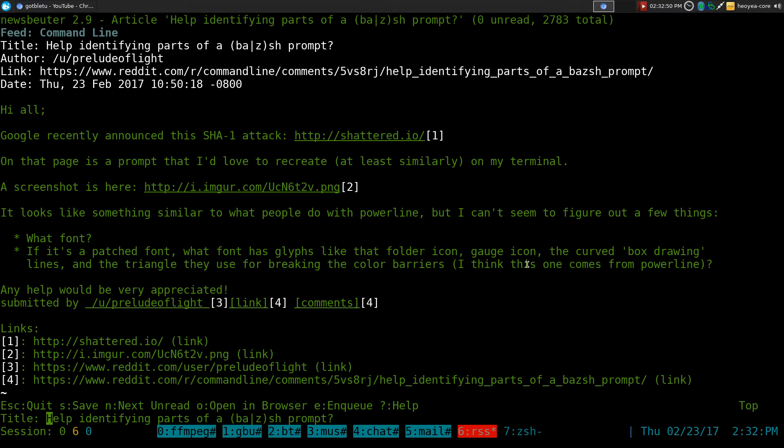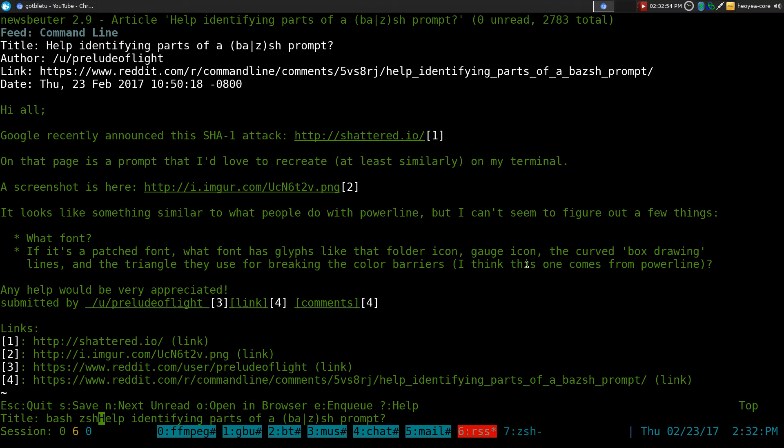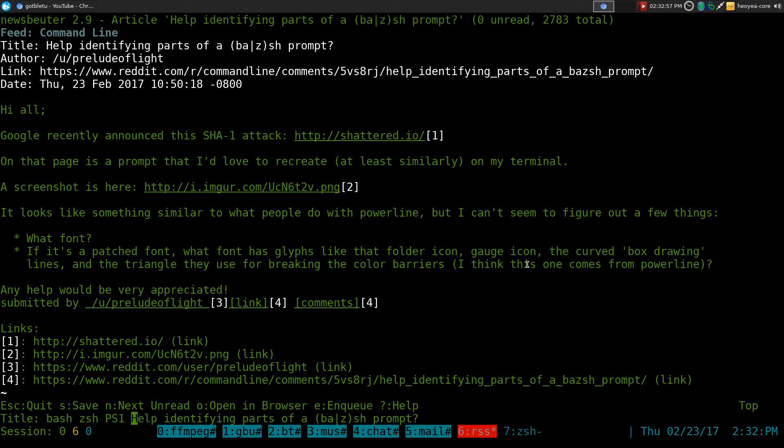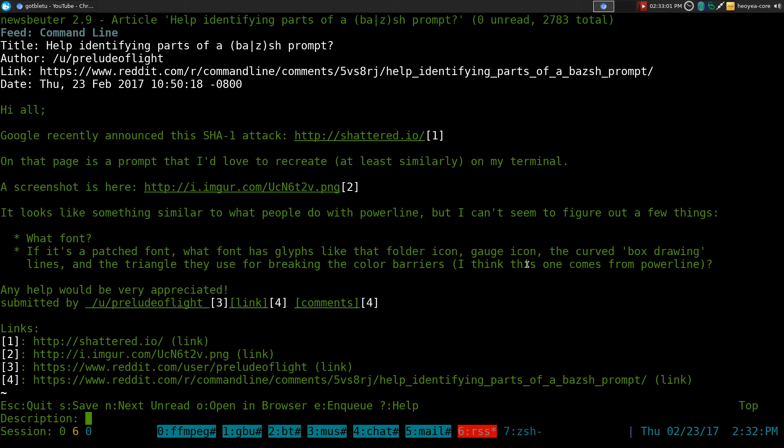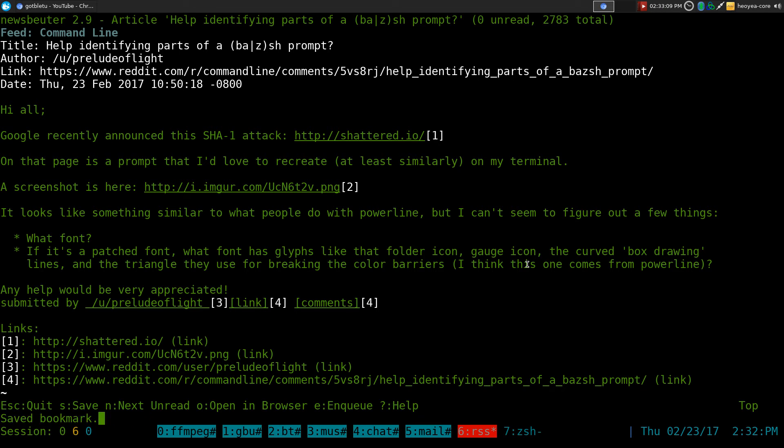We'll call this one Bash ZShell PS1 prompt. Enter, description, we'll call this one ID Bash. How about that? That's it.